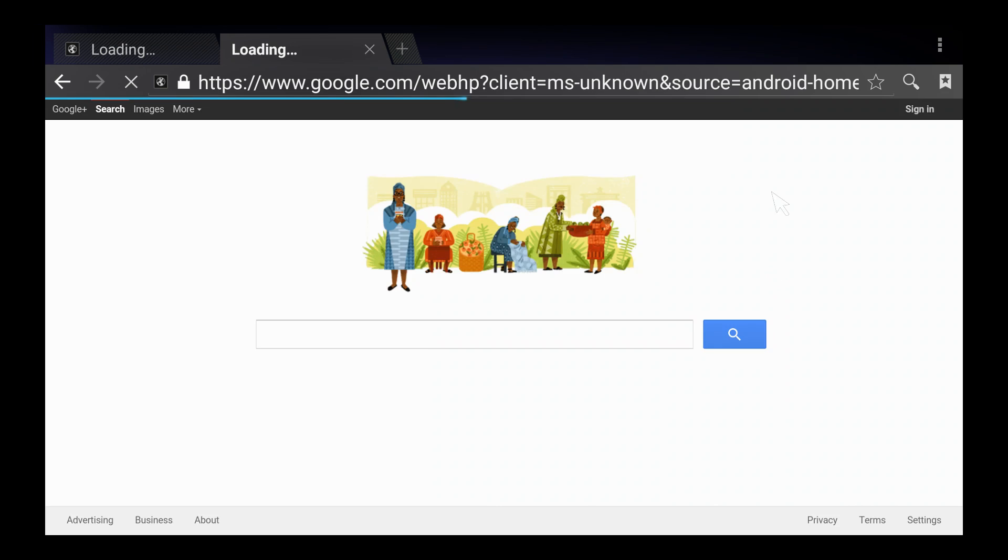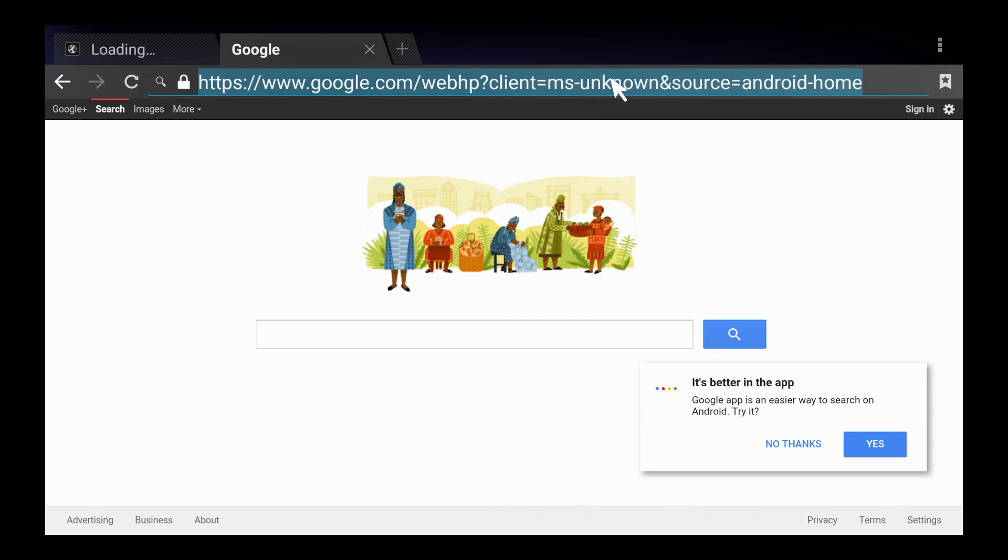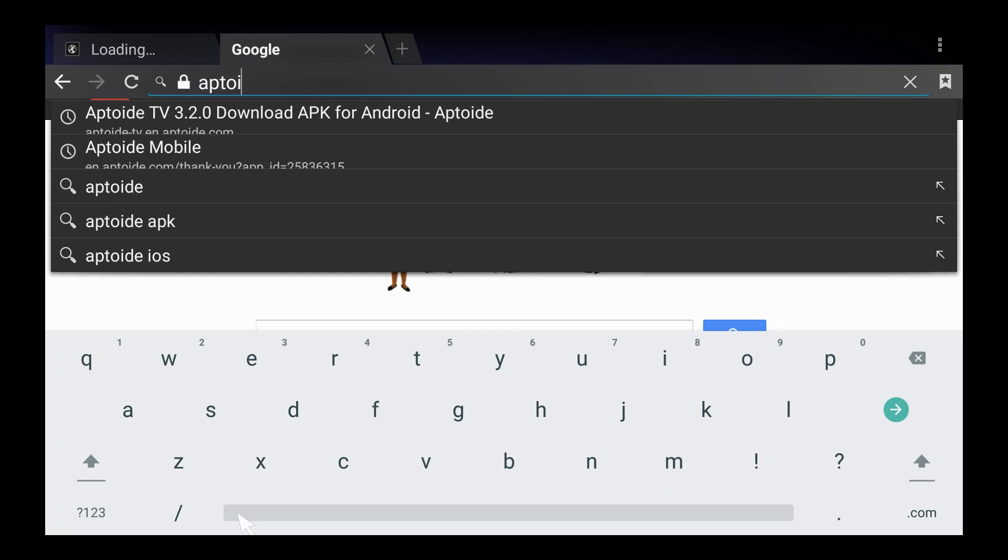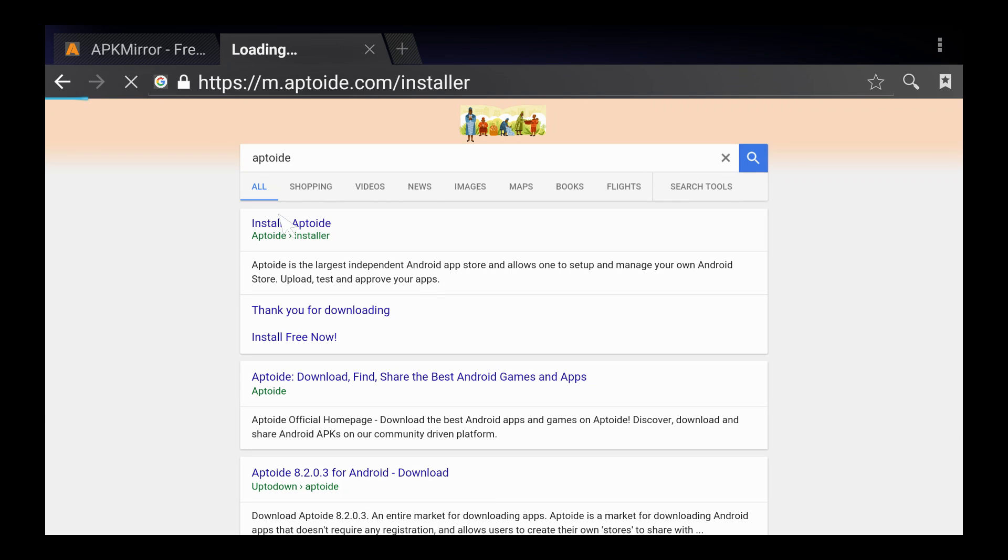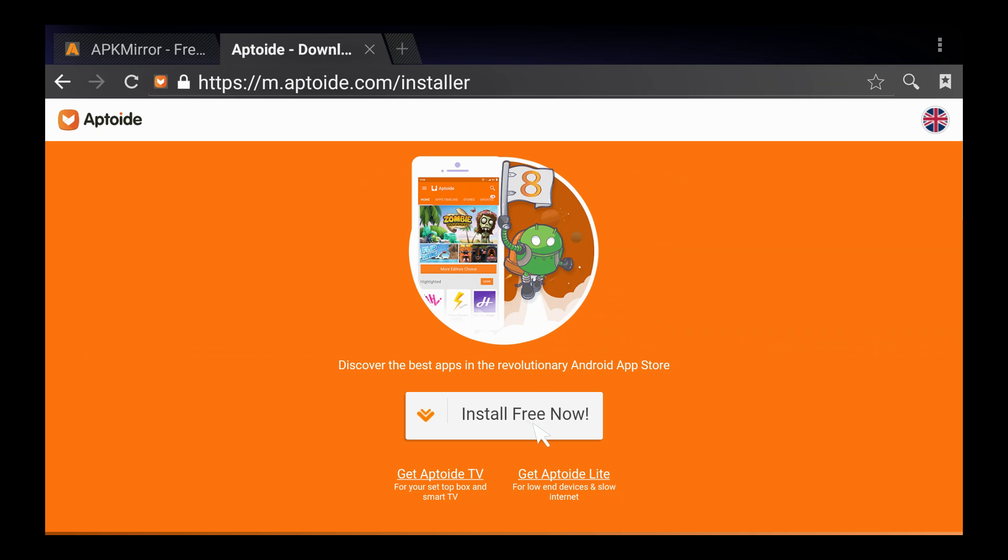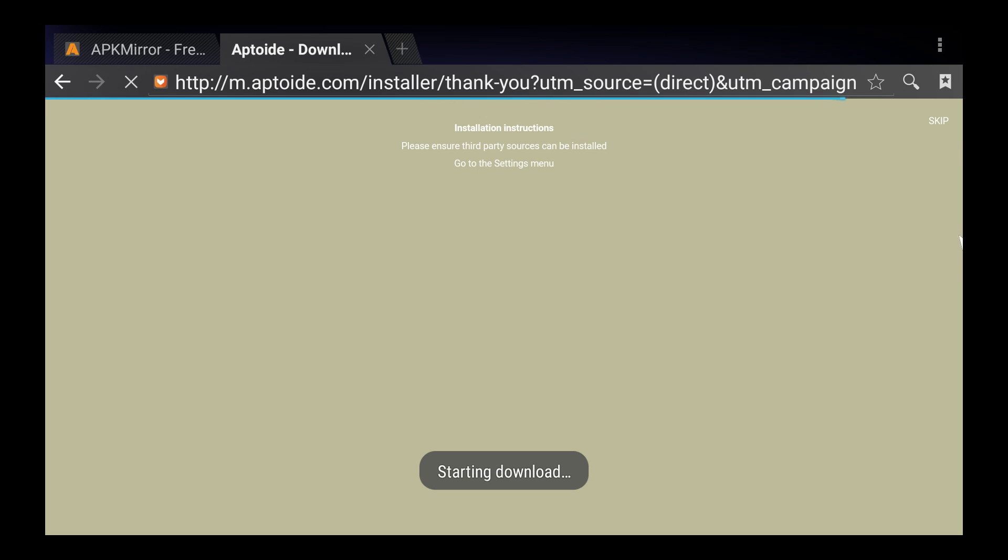Go on into your browser. And, you just ask for it. So, you're going to say Aptoide, search, install Aptoide. Bang! It's just that easy.